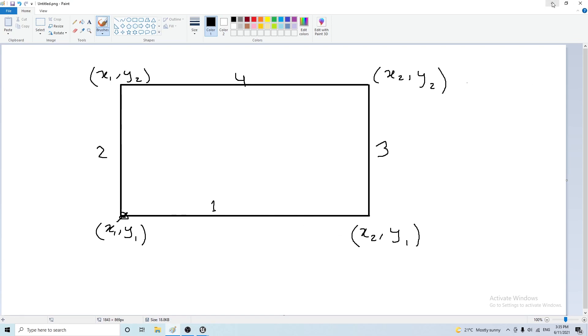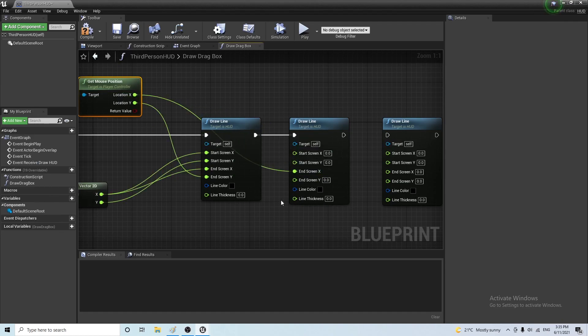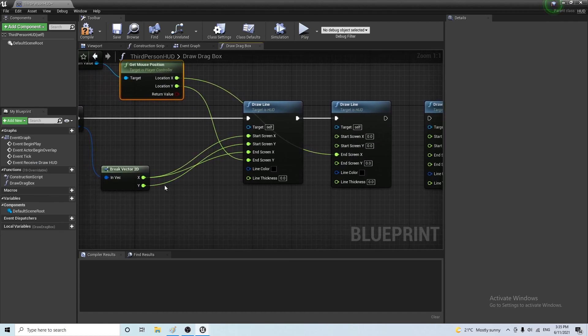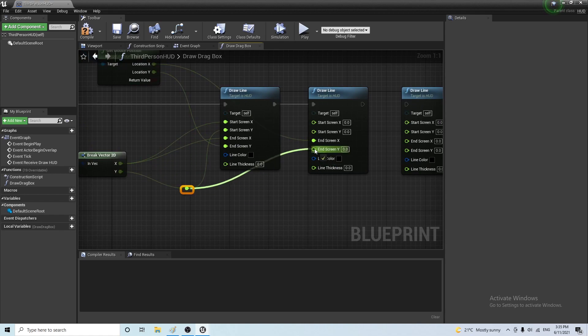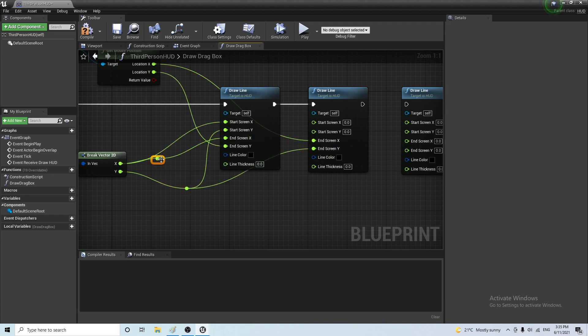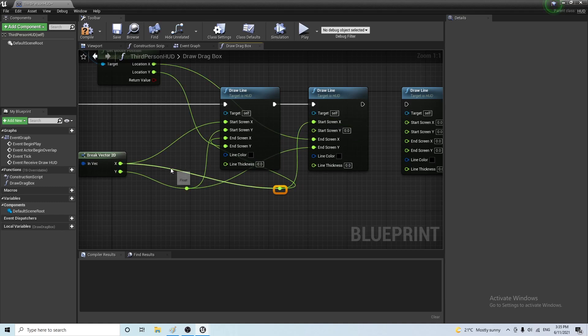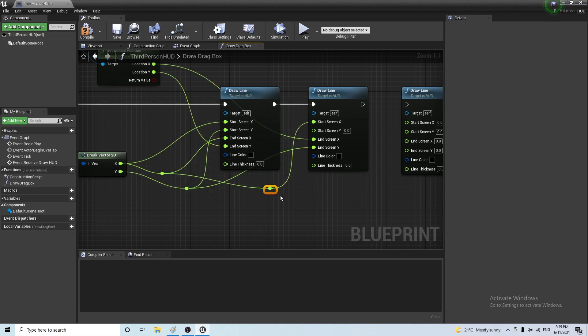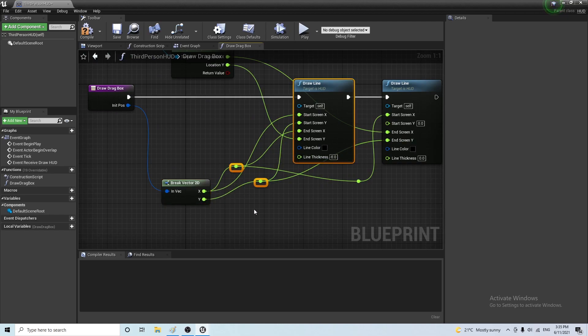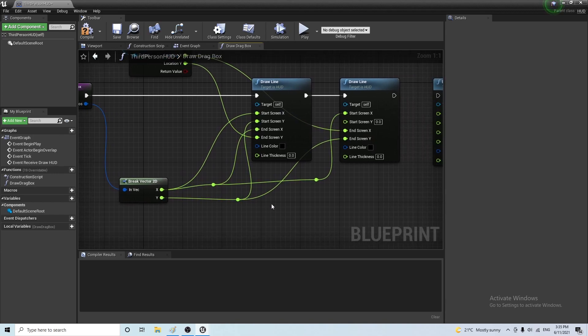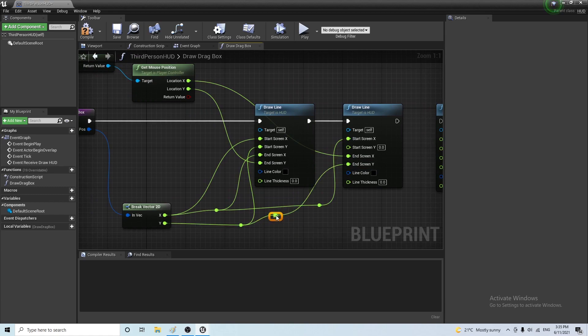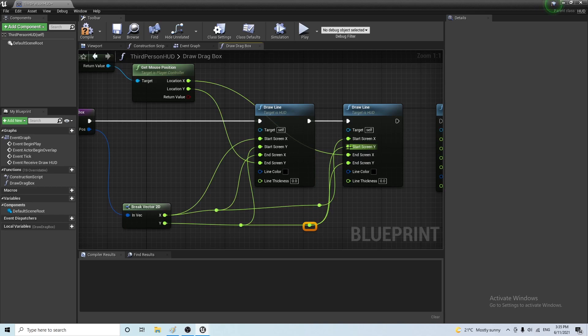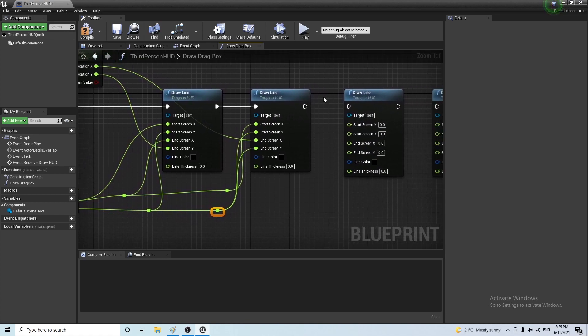So this would be my x2. And I'm actually going to drag this all the way. Same thing for x. And y1 y1 as well. So I'm going to create another note here. So x1 y1 x2 y1. And same thing here.